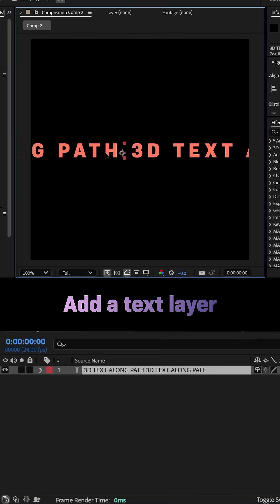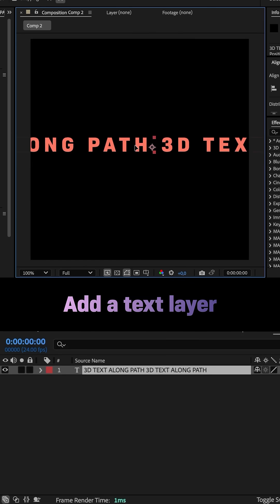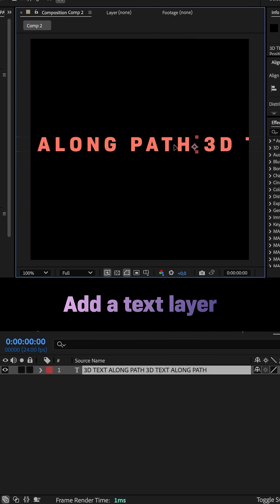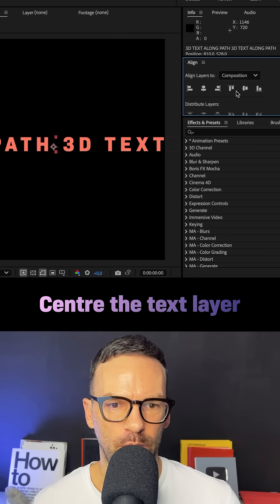I've already added a text layer to my comp, 3D text along a path, twice. Let's center it with the align window.